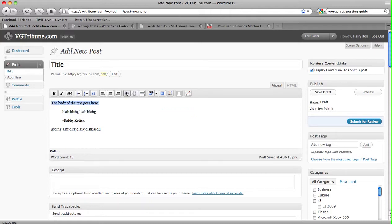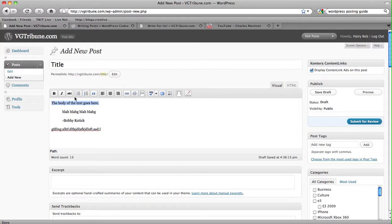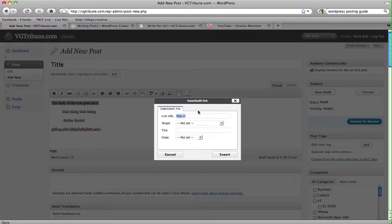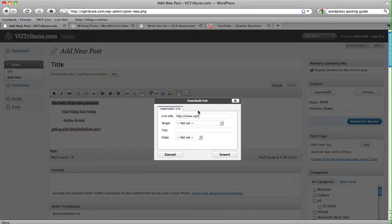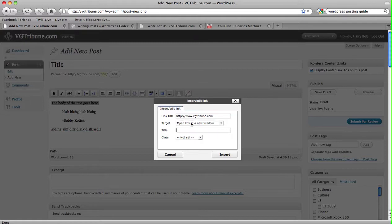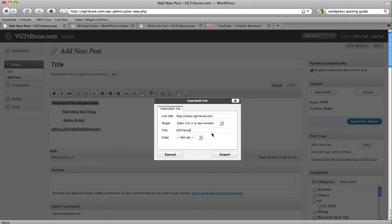And here's where we come to links. You highlight whatever you want to link, you hit the chain, you put in the address. We prefer to do open link in a new window so it doesn't navigate you away from the site, so if you weren't done reading the story, you won't have to hit back.